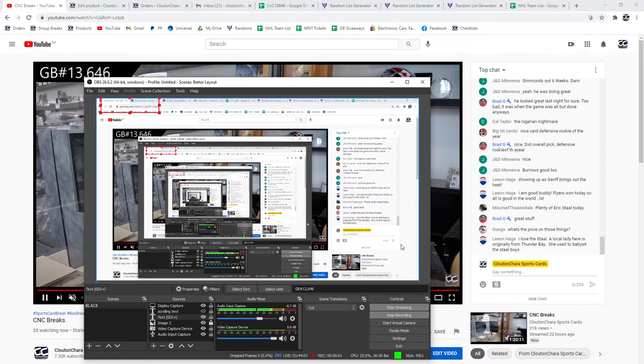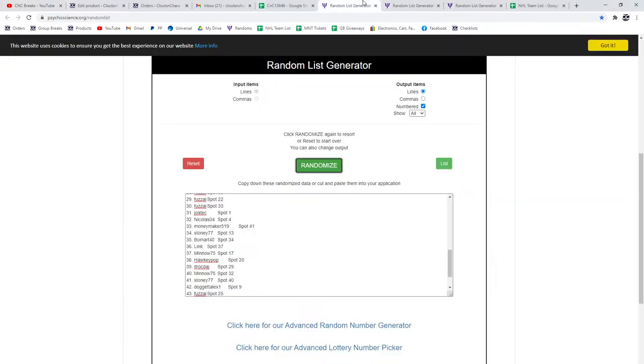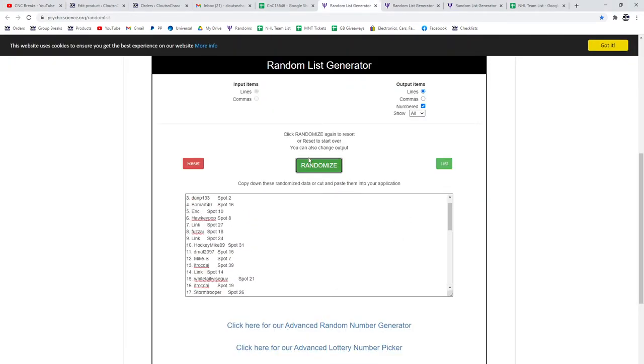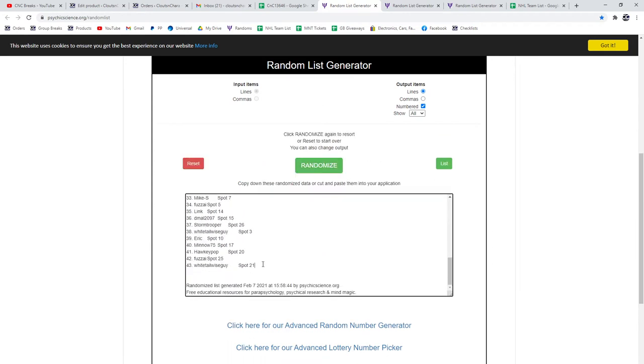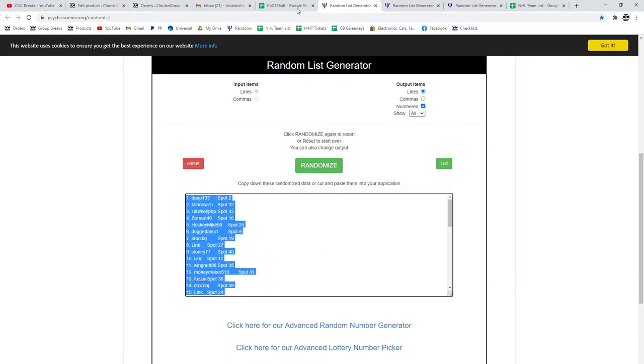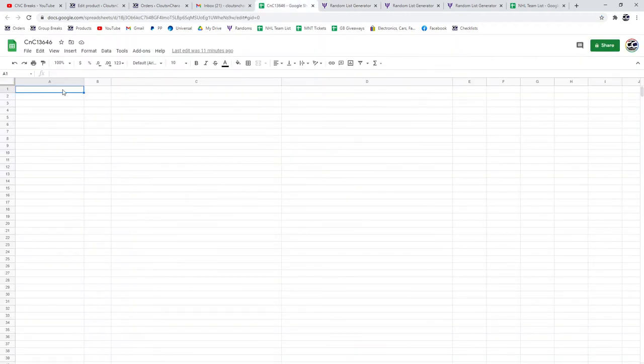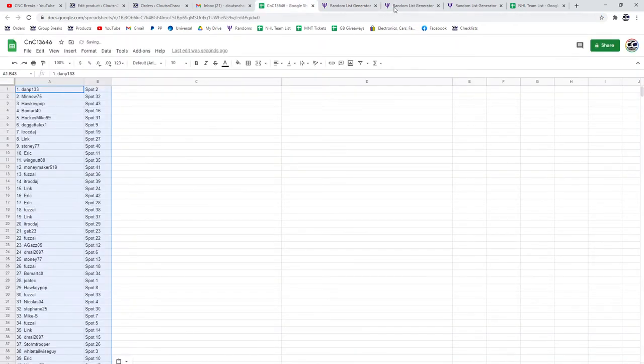13,646 the randoms. Here's all the names three times. One, two, three. Copy, paste.